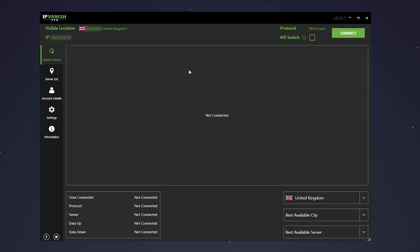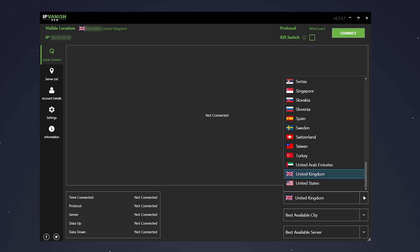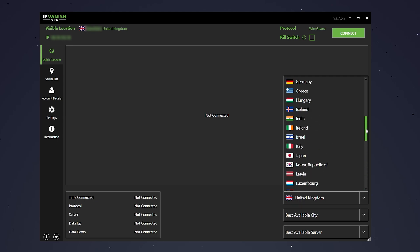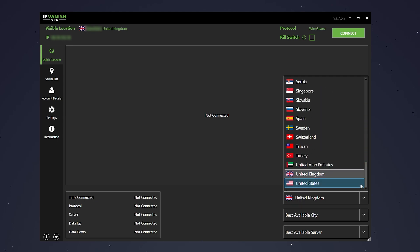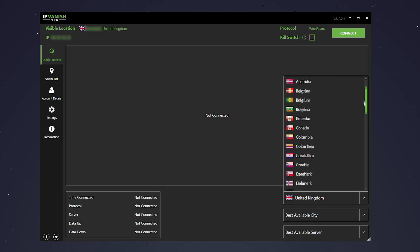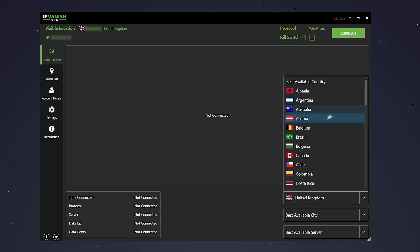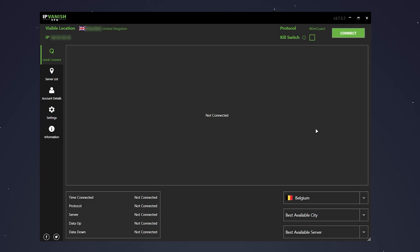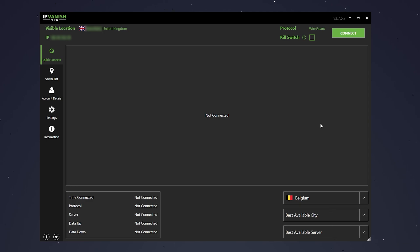To do this, we want to click on this drop-down menu in the bottom right and we want to select any country but the United States because that video is blocked here. In this case, I'm going to use Belgium just at the top here, and we want to leave on best city and best server available to give us the strongest connection.